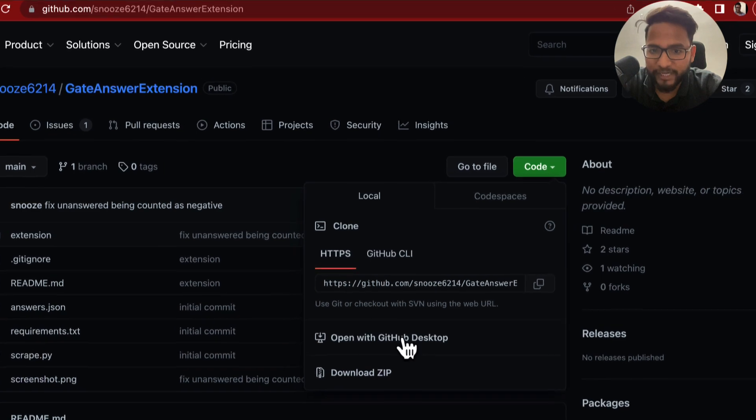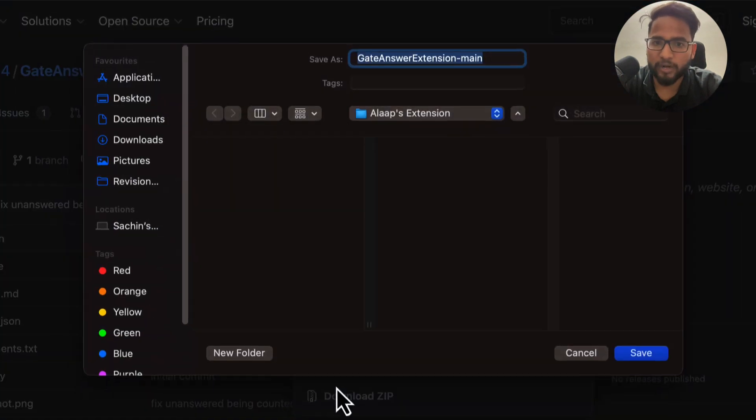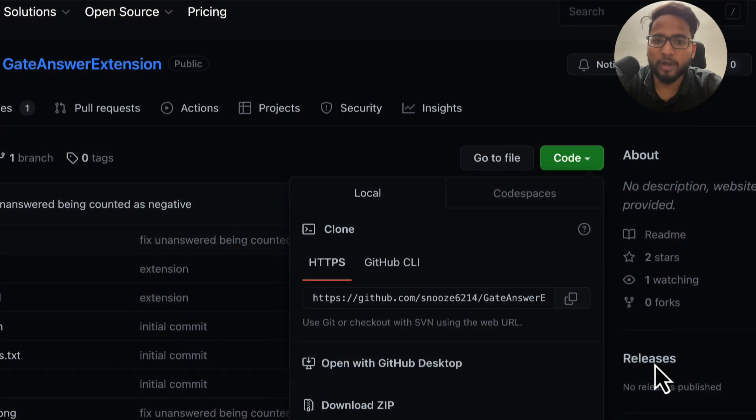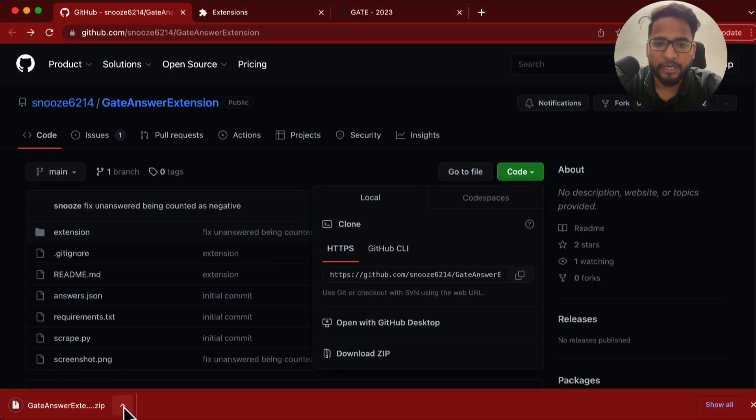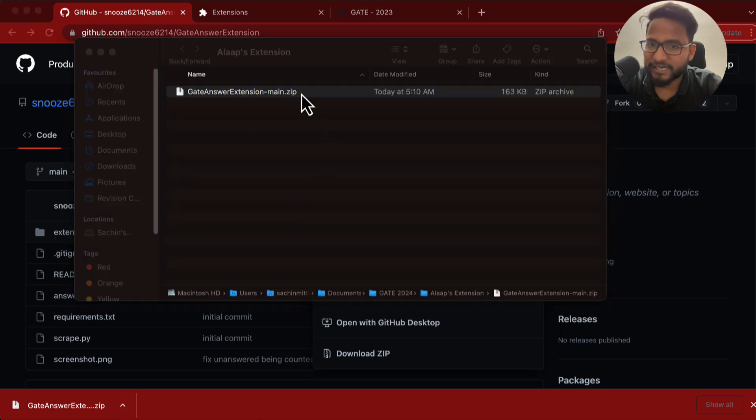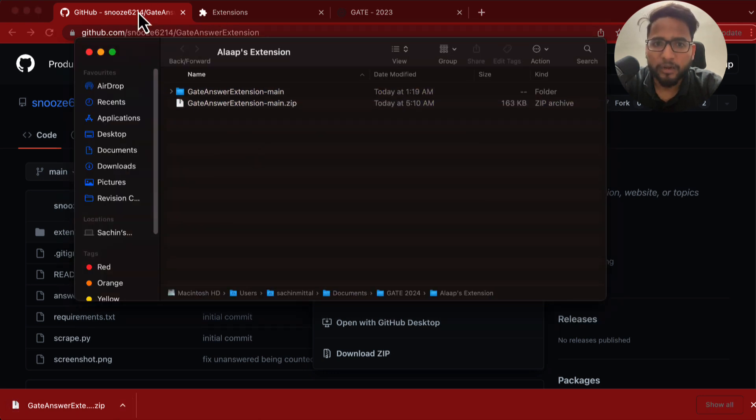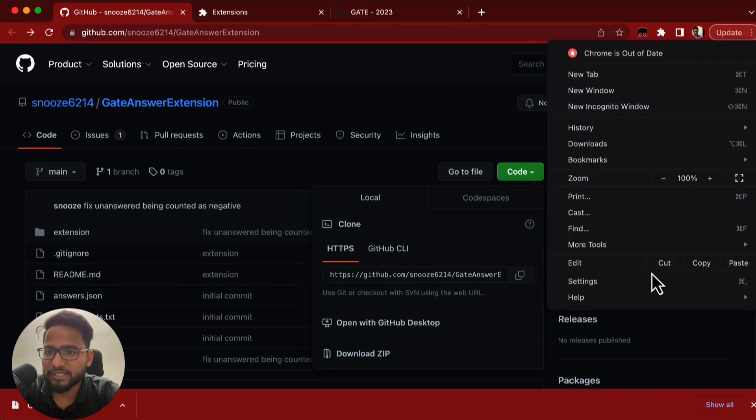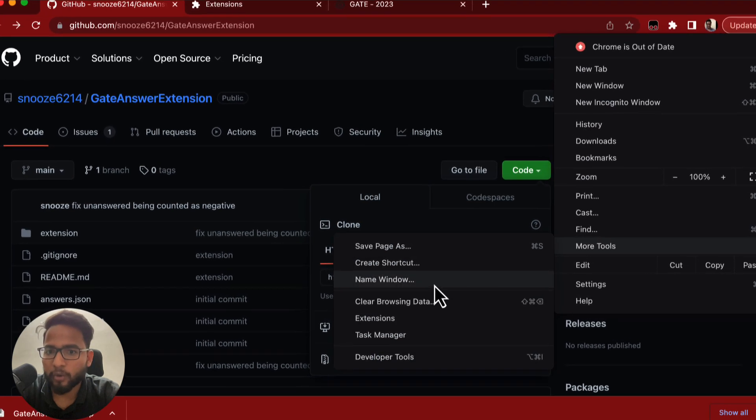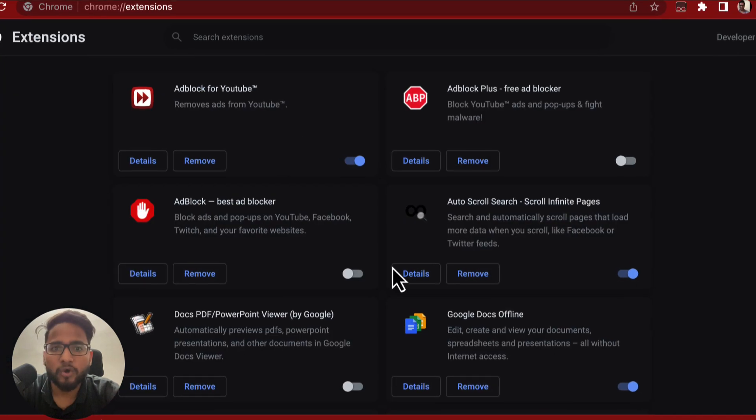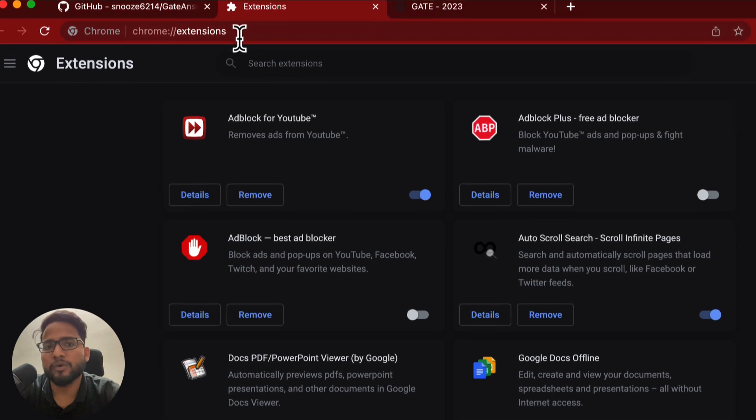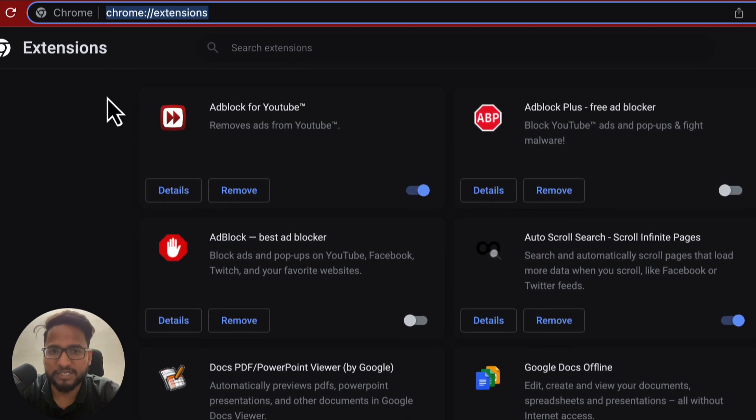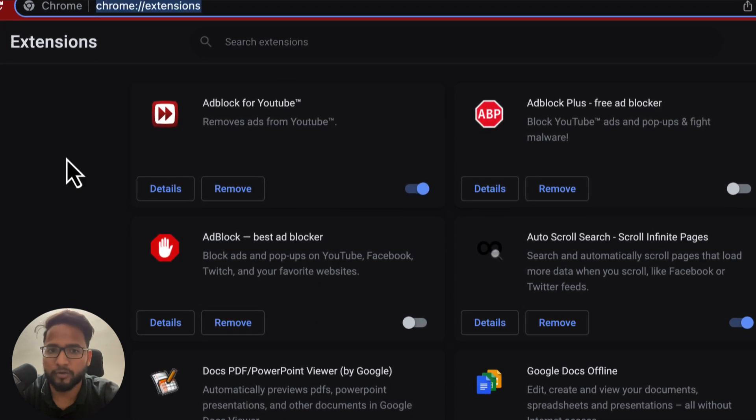You need to download the zip file from this page. Very easily you can download the zip file, and once you download it, it will show you something like this. You need to extract that zip file very easily, and then what you need to do is you need to go to the extensions. You can go to the Chrome extensions either like this, or maybe you can directly type Chrome extensions in the browser window.